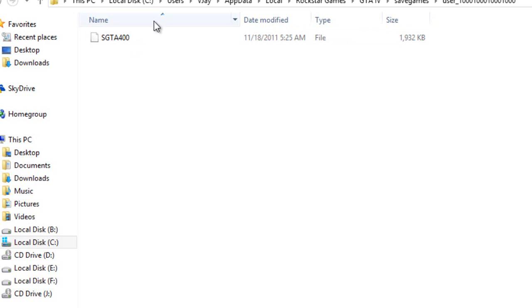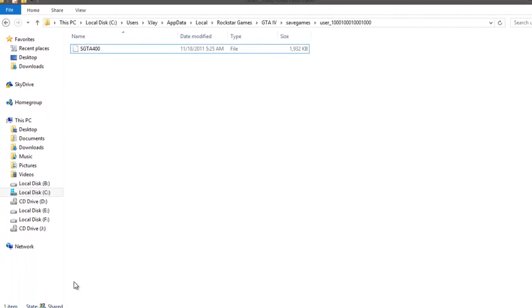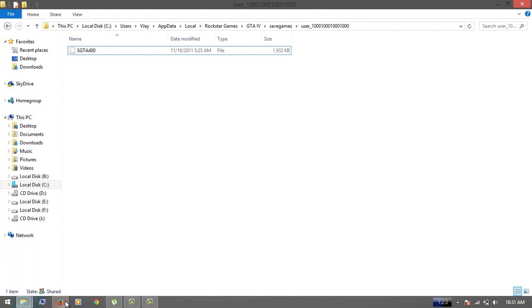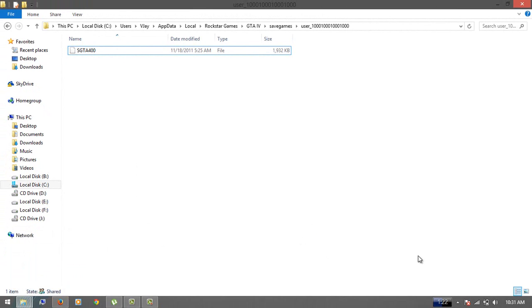Now put your file here and replace it with any file you have. That's it. Now you'll see that you start your game with your save game, so your problem is solved.